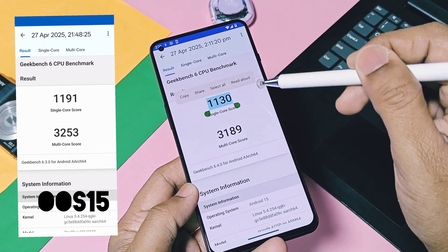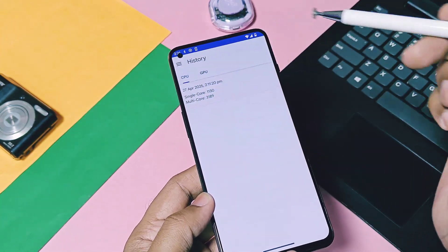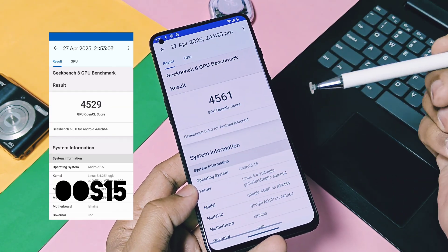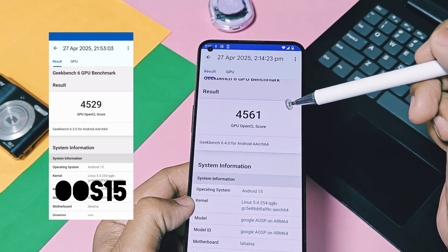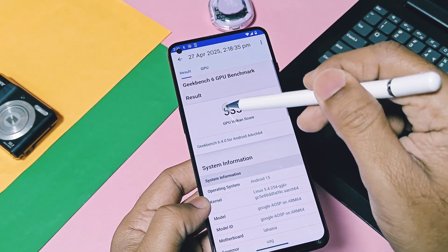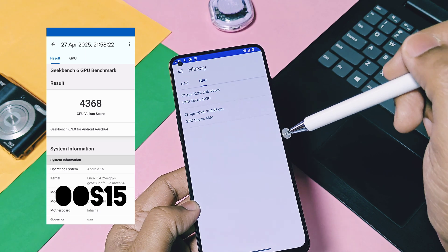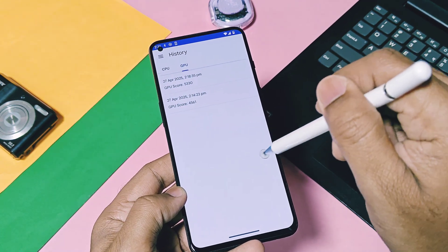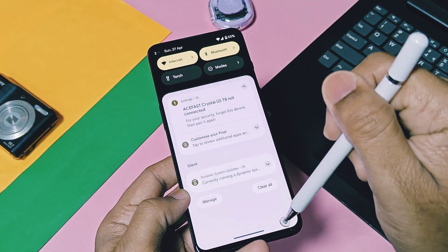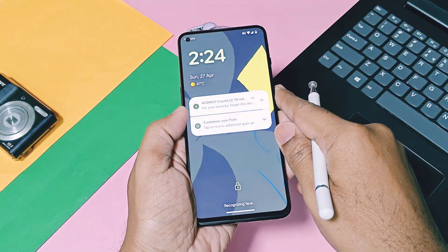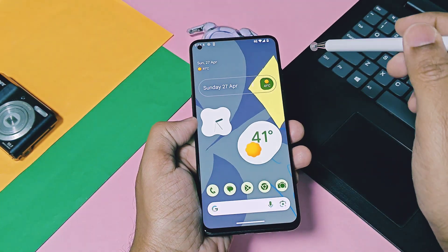For OxygenOS 15 on my 9RT, the scores were 2191 and 3253 tested with performance mode, so these results are comparable to OxygenOS 15. For OpenGL graphics API, Pixel OS gave a slightly better score of 4561 while OxygenOS 15 had 4529. On the Vulkan graphics API, Pixel OS scored 5330 while OxygenOS 15 scored only 4368 — a huge difference. Even though this is a custom GSI universal build without any device-specific performance tweaks, the performance still seems better than OxygenOS 15 on my OnePlus 9RT.